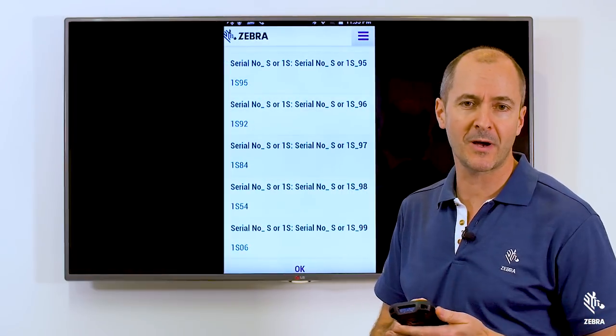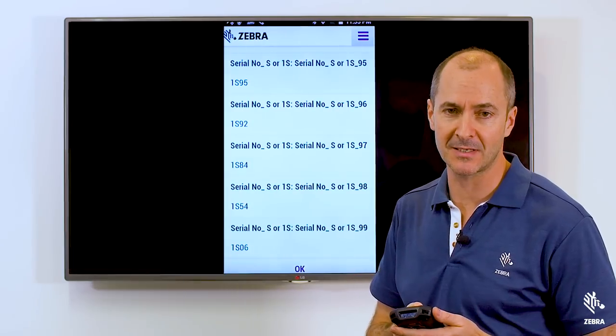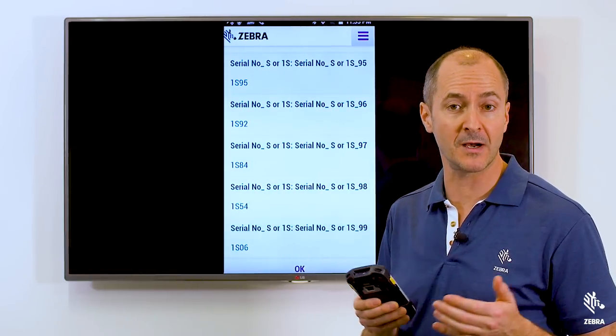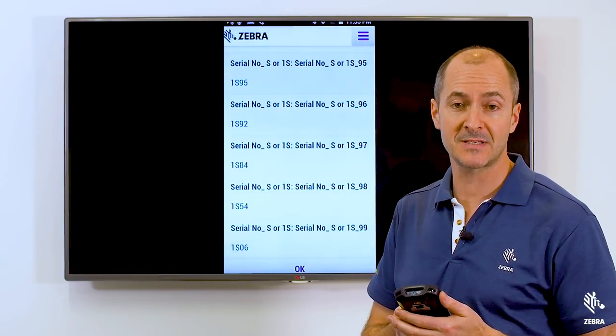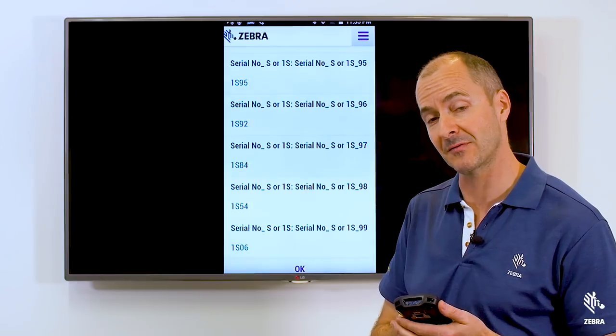Now I should point out that scanning over 10 barcodes at a time will require a software license. However, scanning under 10 barcodes is completely free.